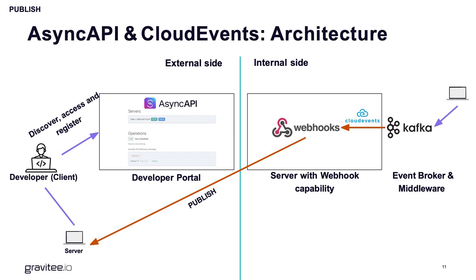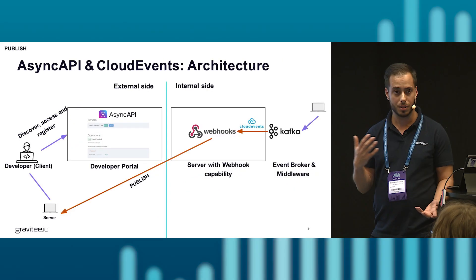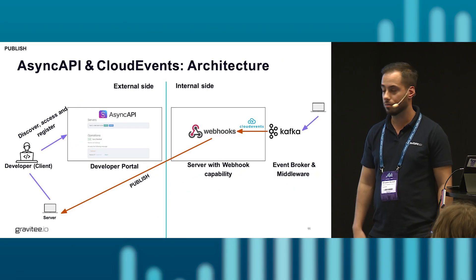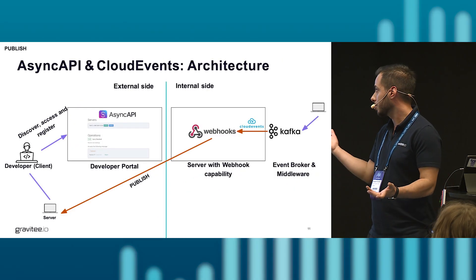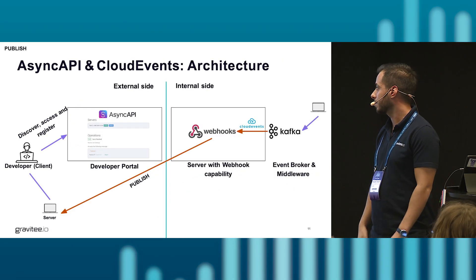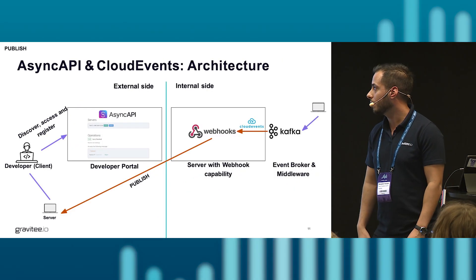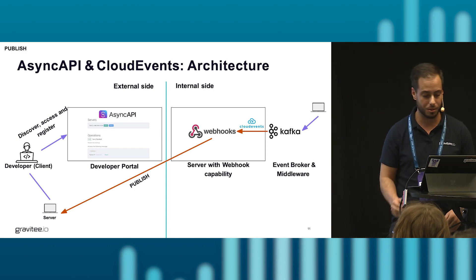For this example I'm gonna expose it as a webhook, but I could expose it again as a REST API or a SOAP API or also as a Kafka stream. So let me show you how that would work.